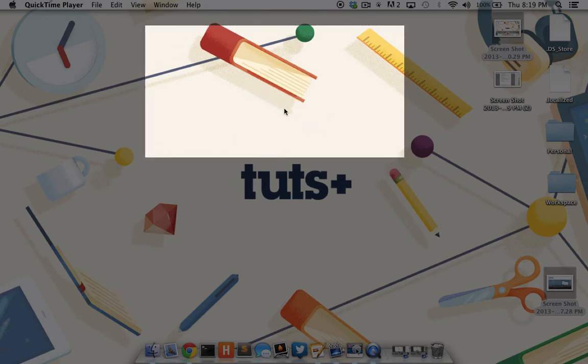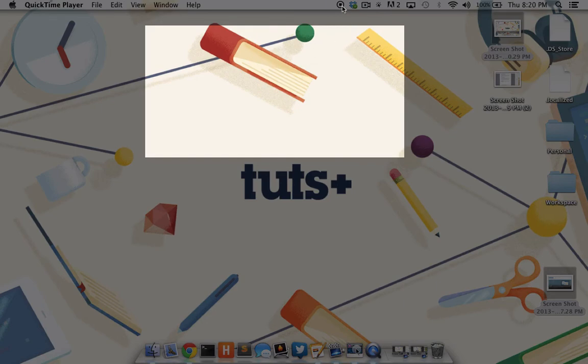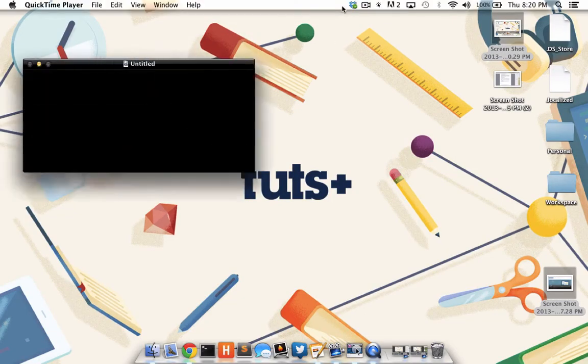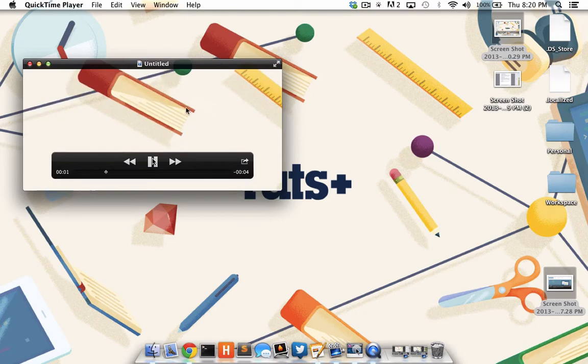I'll just kind of move my mouse around in here a little bit. When I'm done, I'll click the stop button on my menu bar, and QuickTime will present me a video of my mouse moving around that section.